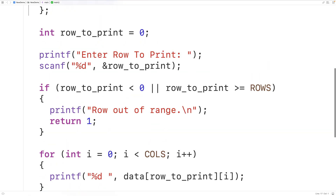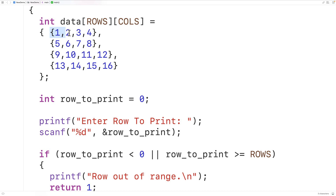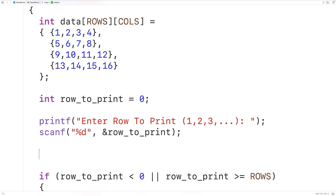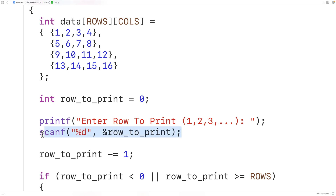One thing we may want to do is consider this to be row 1, row 2, row 3, and row 4. If we want to do that, we could indicate to the user that the rows start at row 1 — so we could show 1, 2, 3, and so on. Then we could subtract 1 from row_to_print using row_to_print -= 1. So if the user enters row 1, we subtract 1 to get row_to_print equal to 0, which will then allow us to print out that first row.